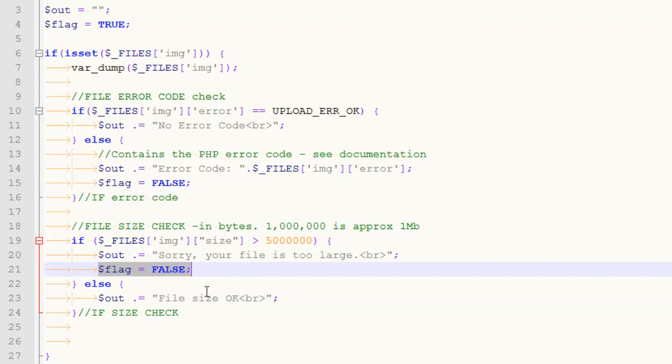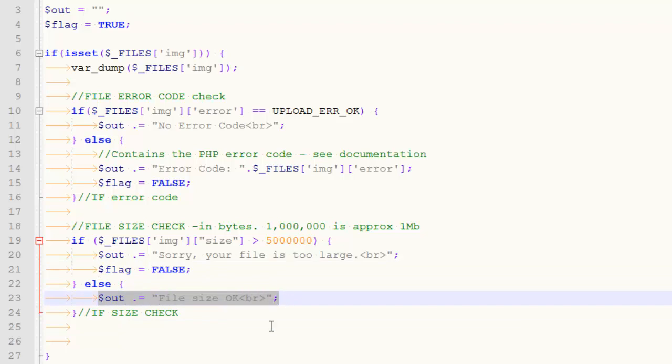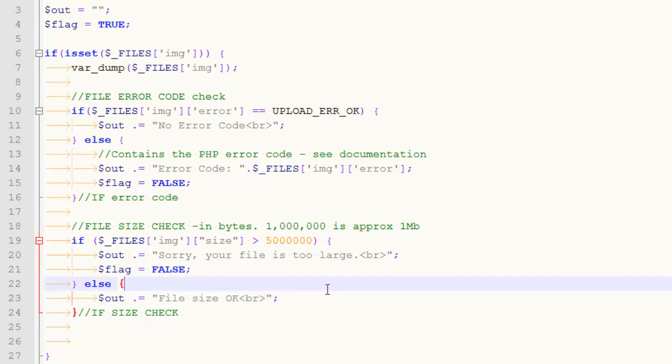And remember what that means. When your flag gets flipped to false, that means that the upload is not going to happen because there was a problem. Otherwise, I'm going to say file size okay.